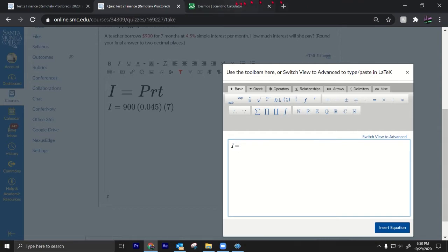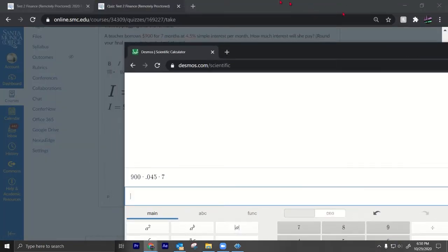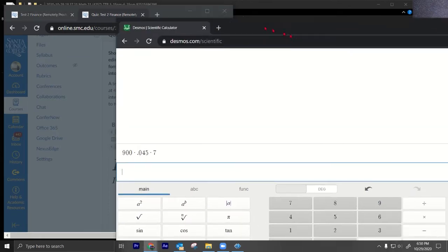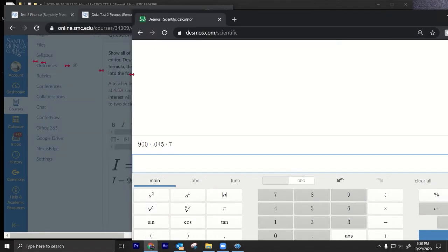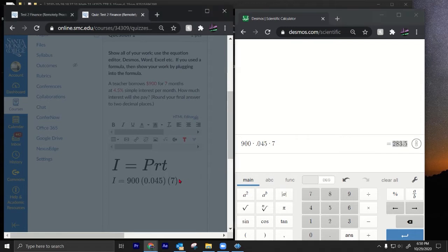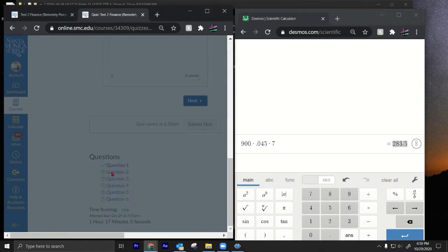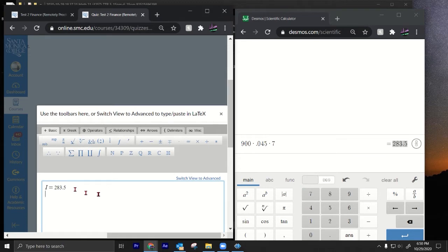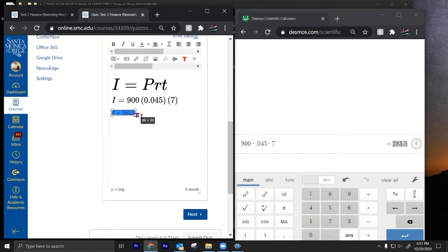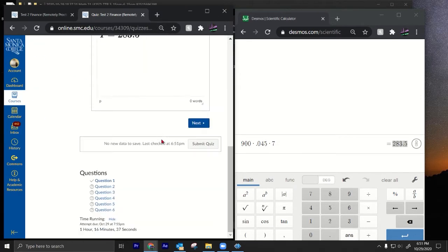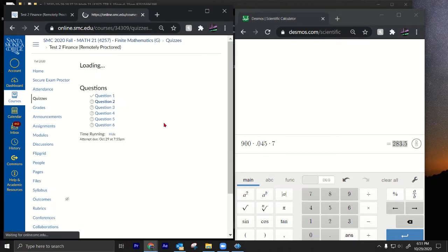So I = 283.5. Let me show the work by copying the equation. I'll move the windows around, use Ctrl+C, switch to the advanced equation editor, paste it in with Ctrl+V, and press Insert Equation. That's number one — it's a short test, only six questions.